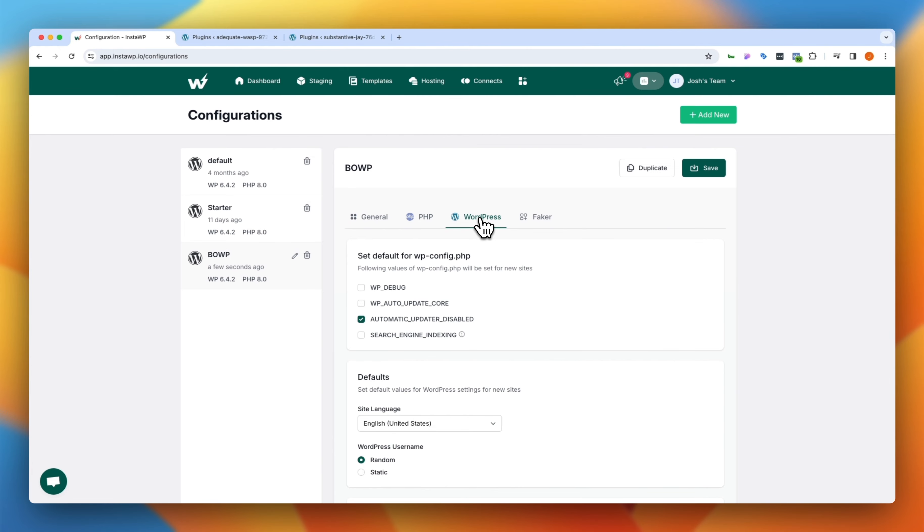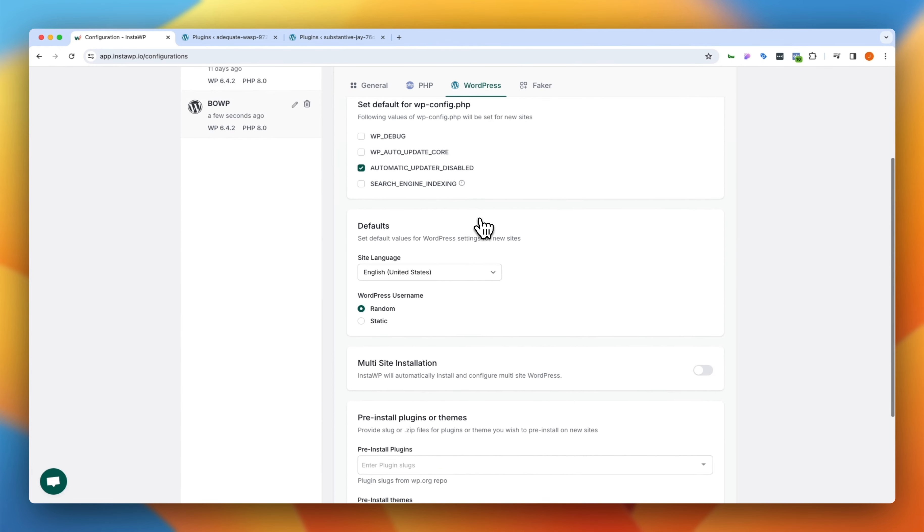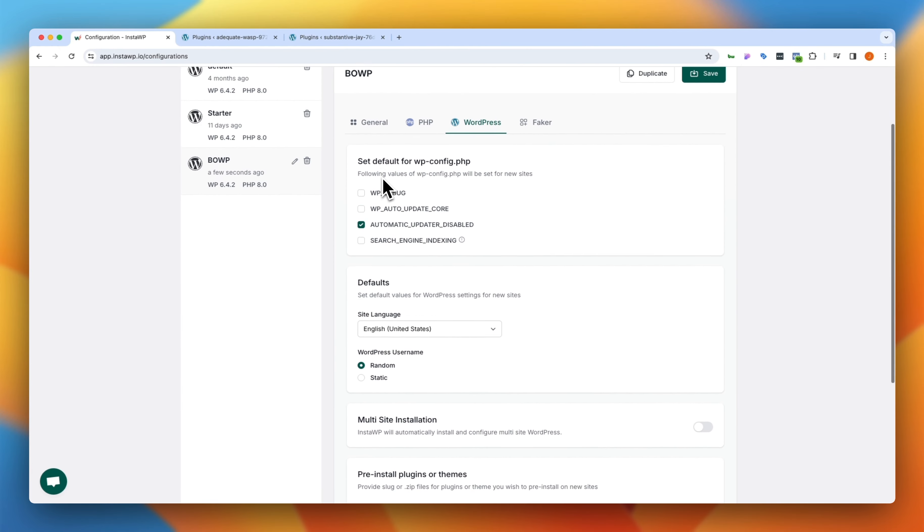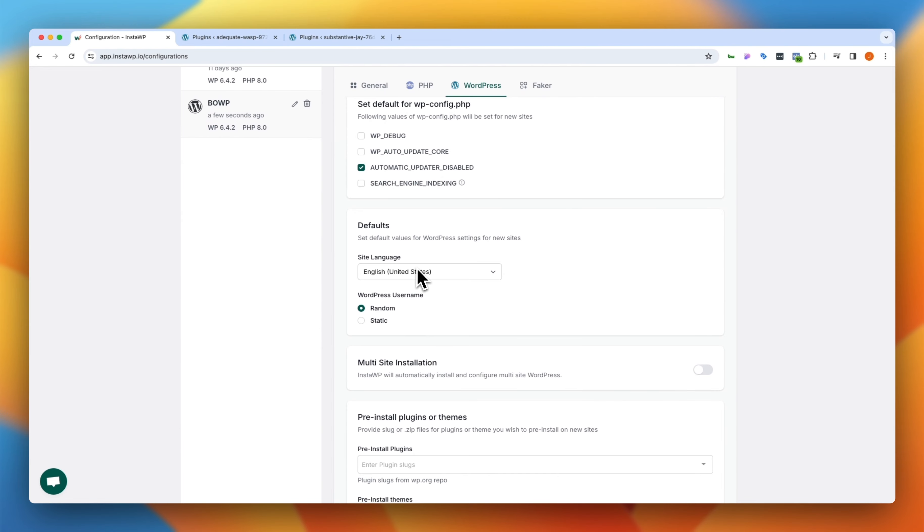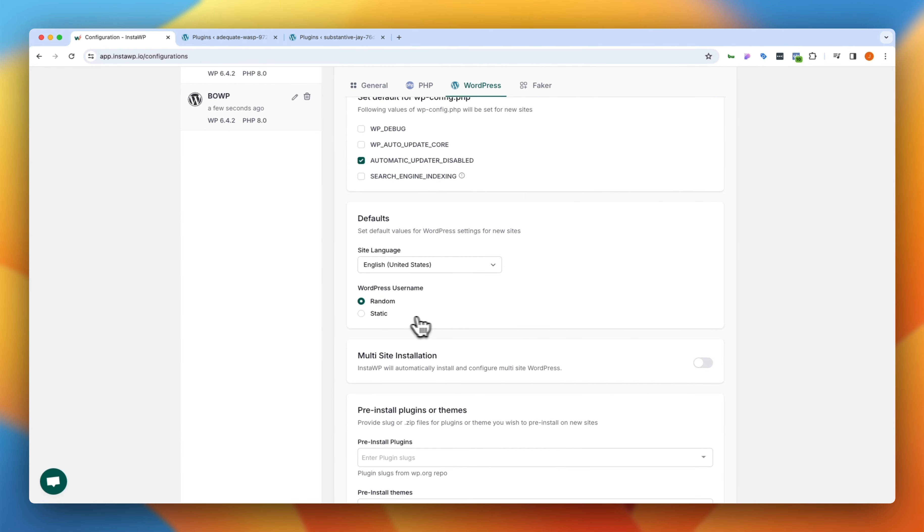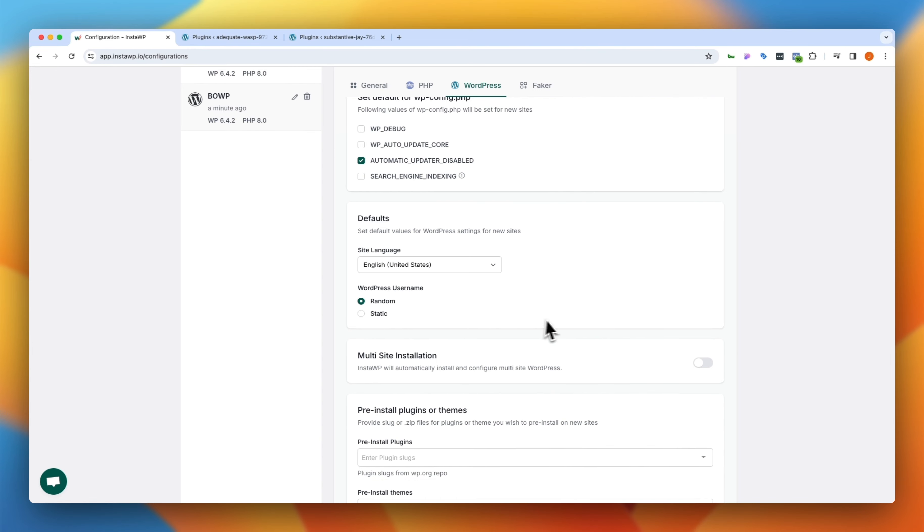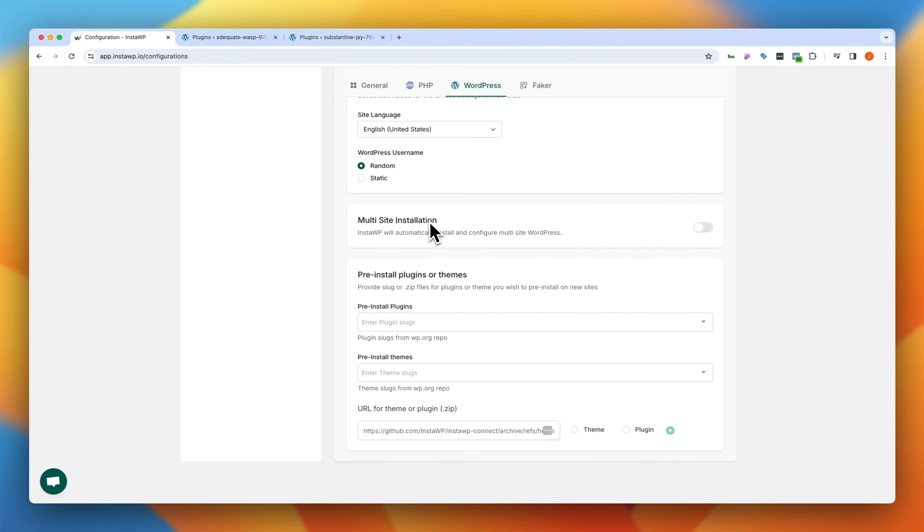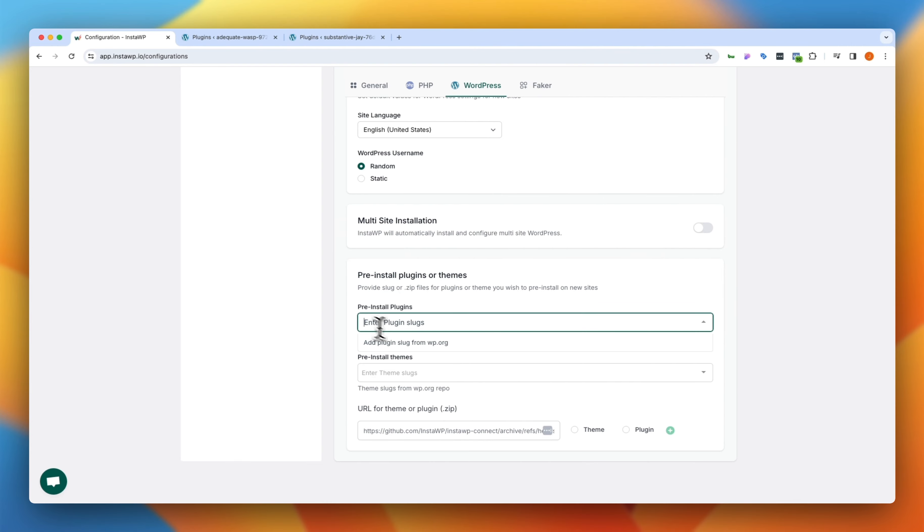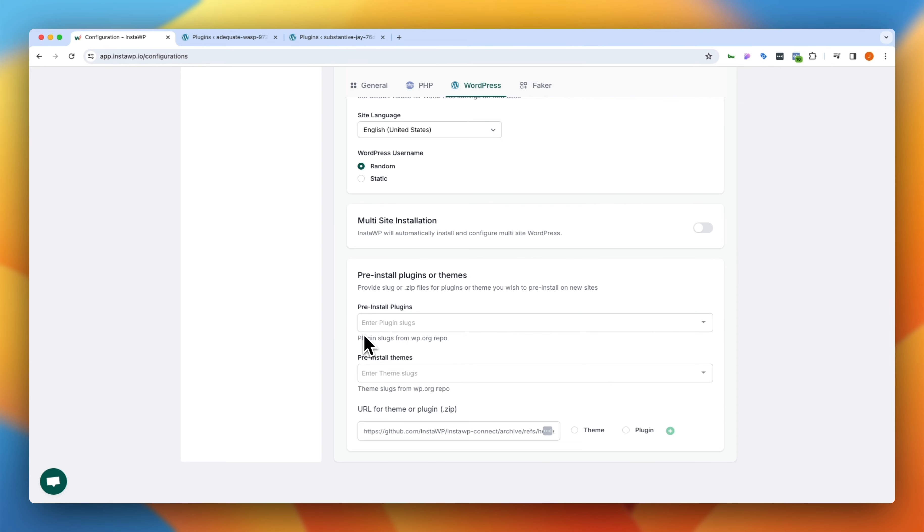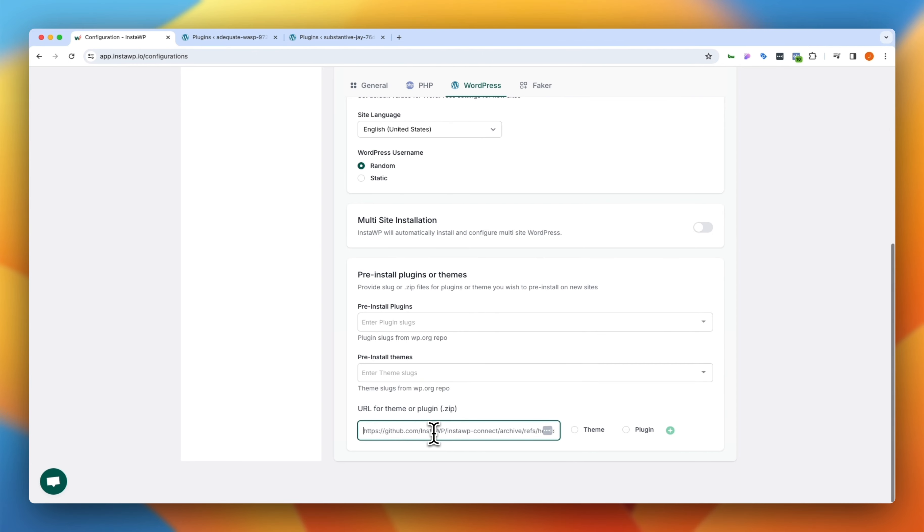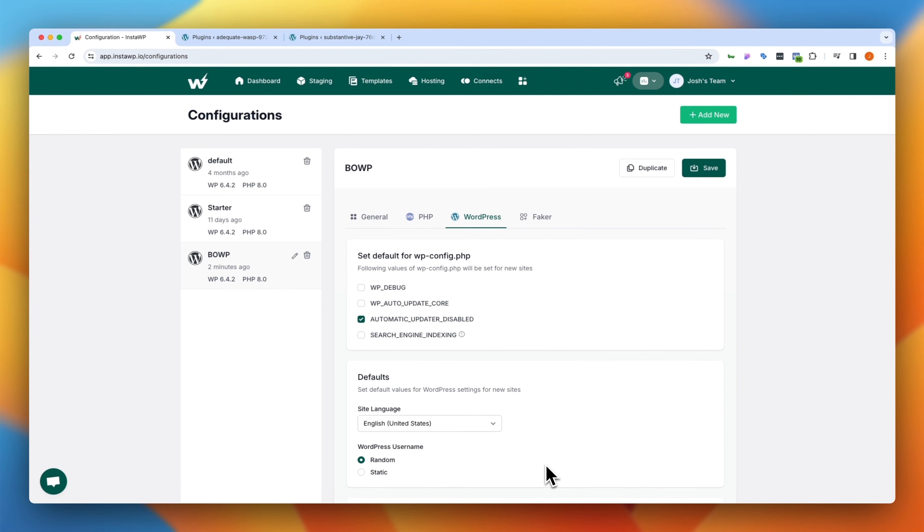We can then jump into WordPress and this is where things get pretty cool. You can set your defaults for the WP config. You can set your defaults for settings here for language and username. This might be nice to have a static username and put in whatever a common username is that you use there. Whether you want these to be multi-site installations and then here's where things get really cool. You can come into the pre-installed plugins and you can add links to repos or to the WordPress repo of those plugins and it will install them and the same goes for themes. So it just needs to link to a direct zip file. Now this does need to be on something like GitHub or on the public repo for WordPress so that InstaWP can access it. And then you just tell it whether it is a plugin or a theme when you're doing that.